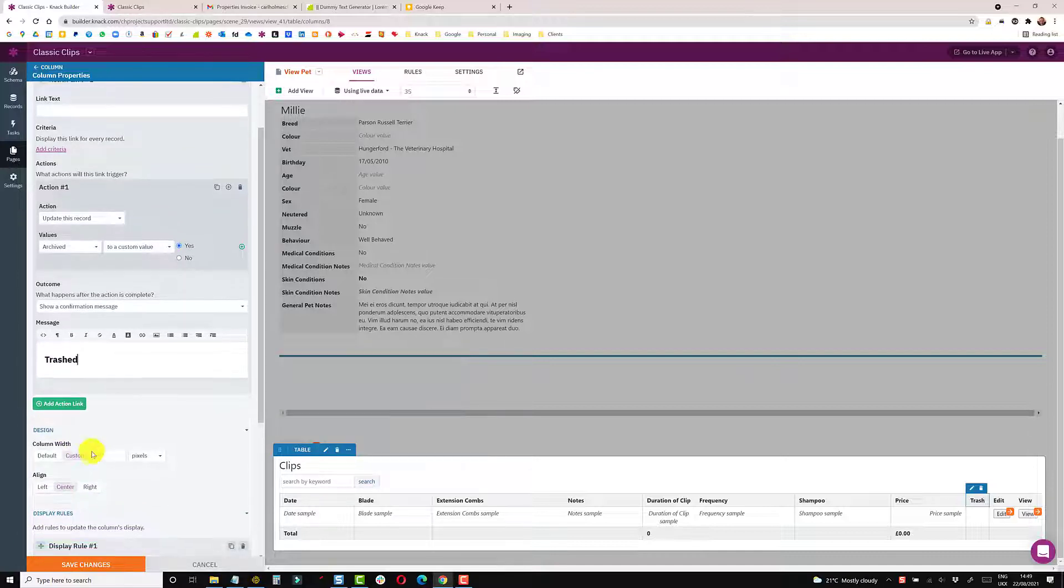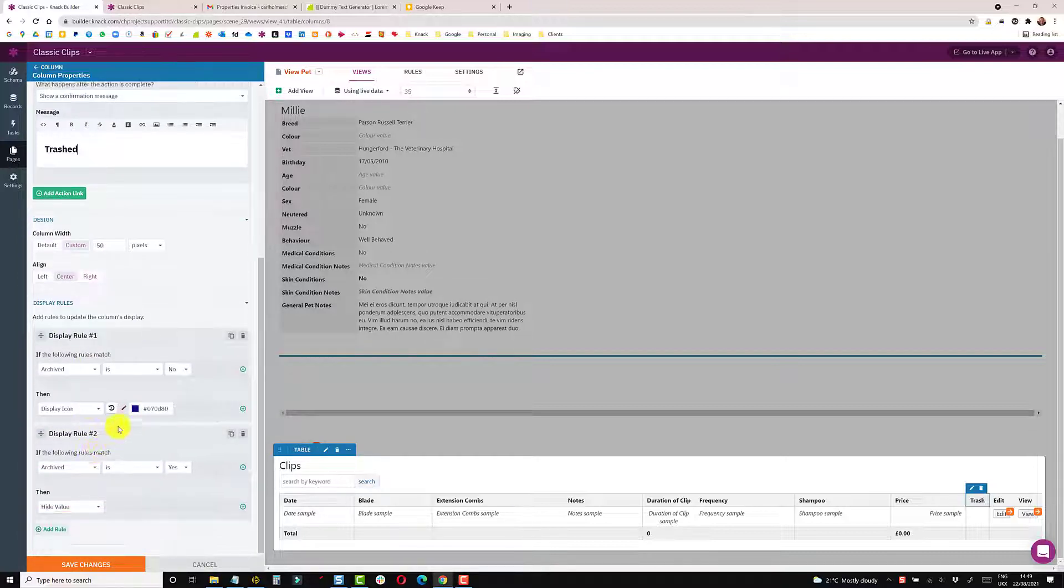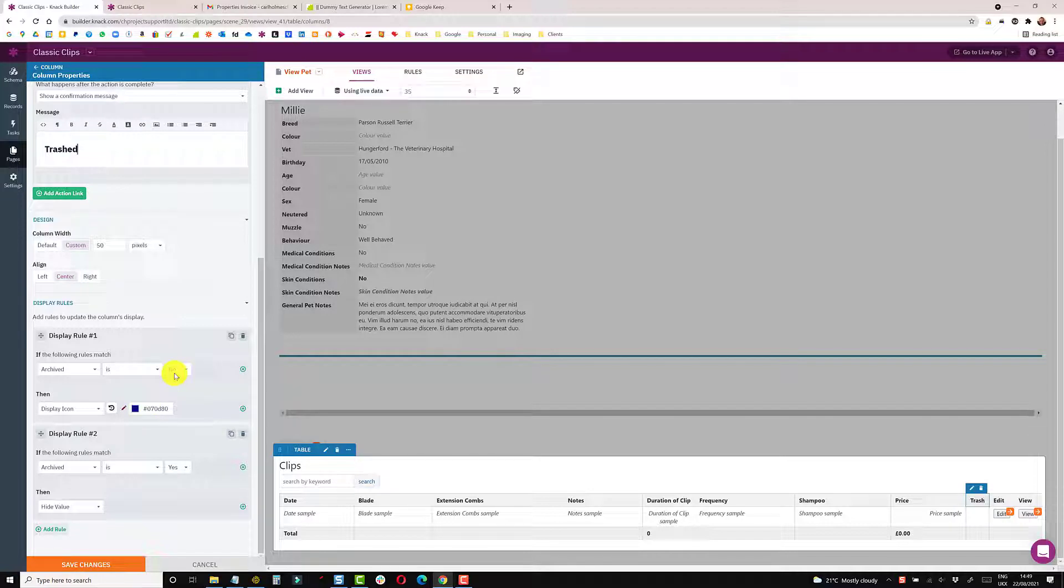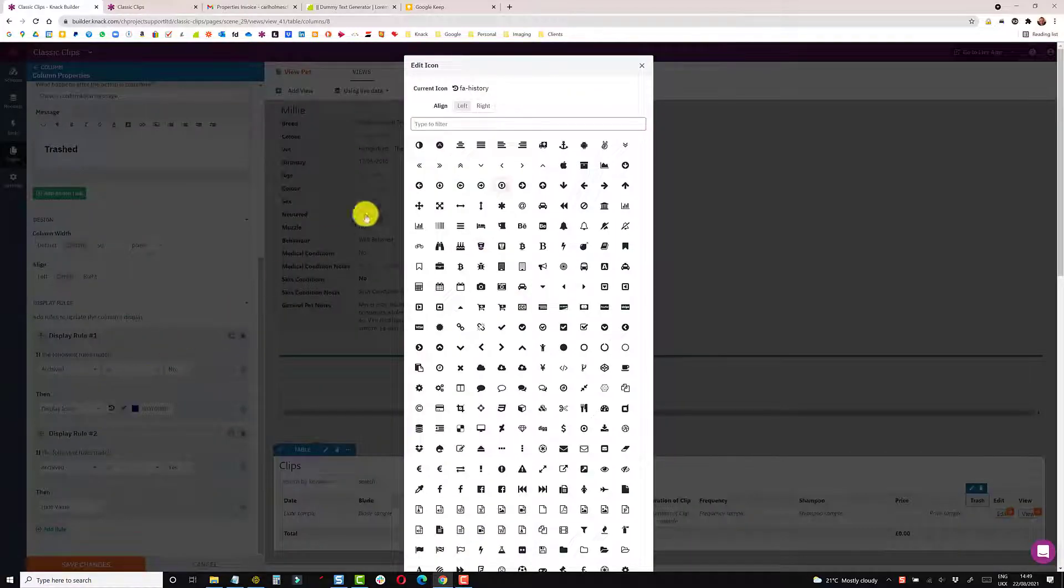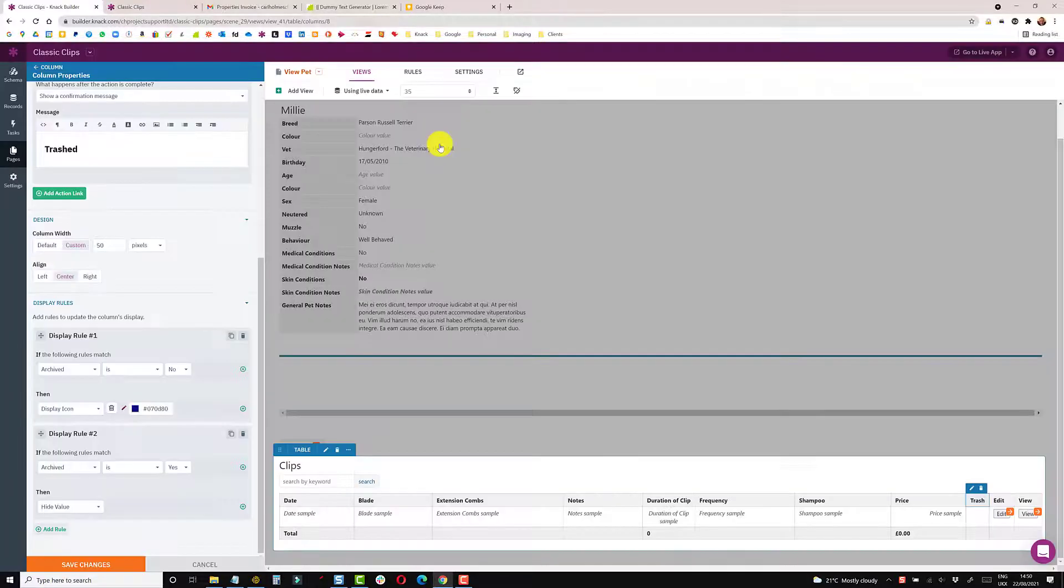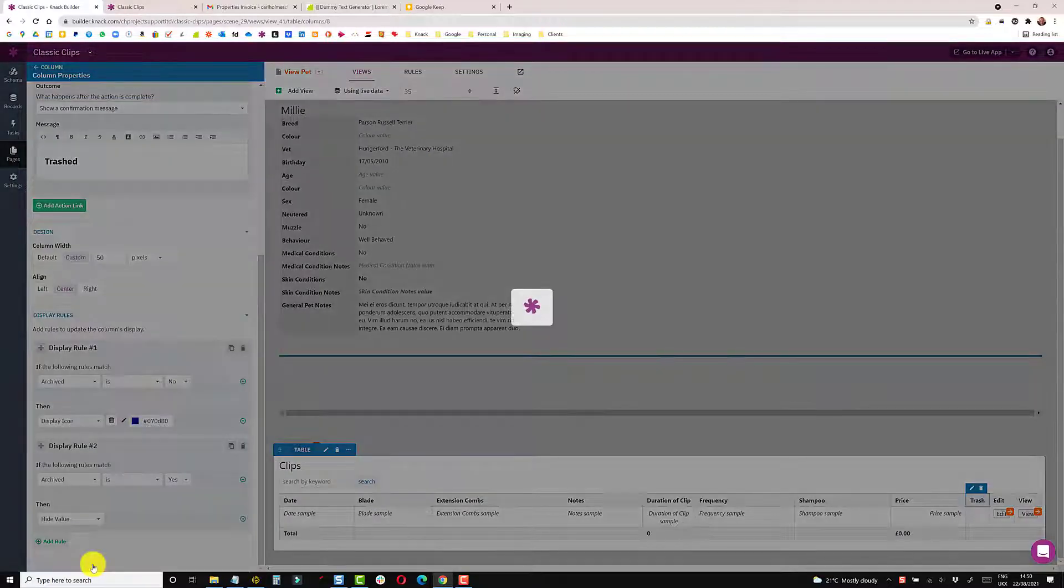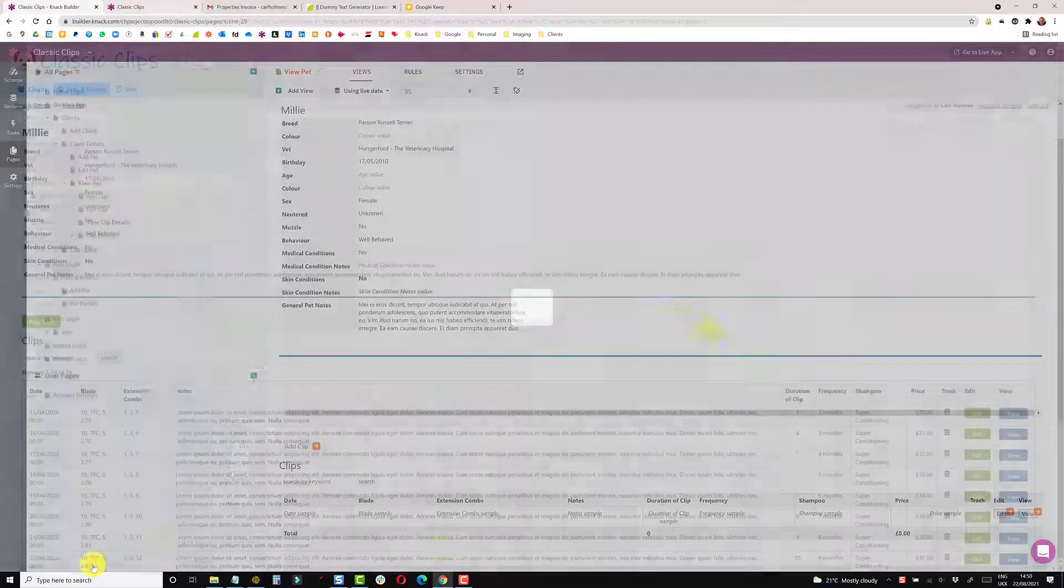And these rules still apply that if archived is no, which is its active default state, I'm just going to change the icon from a history one to a trash basket. You can use that. And if it's yes, hide the value. So if I save that rule, go back to the live app.